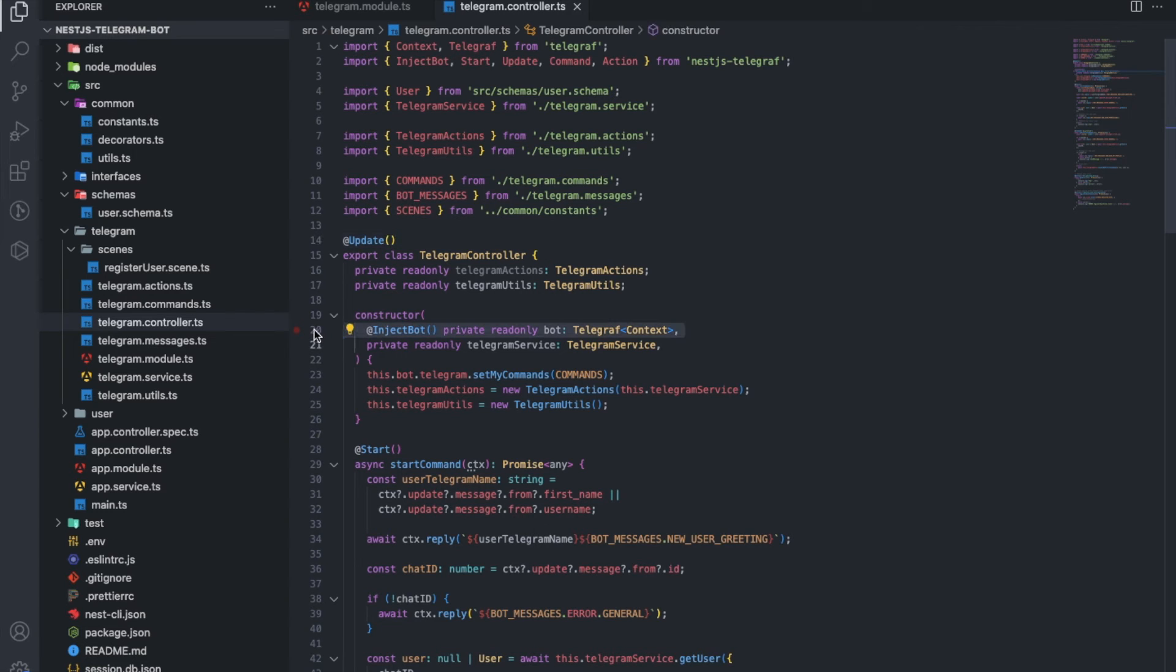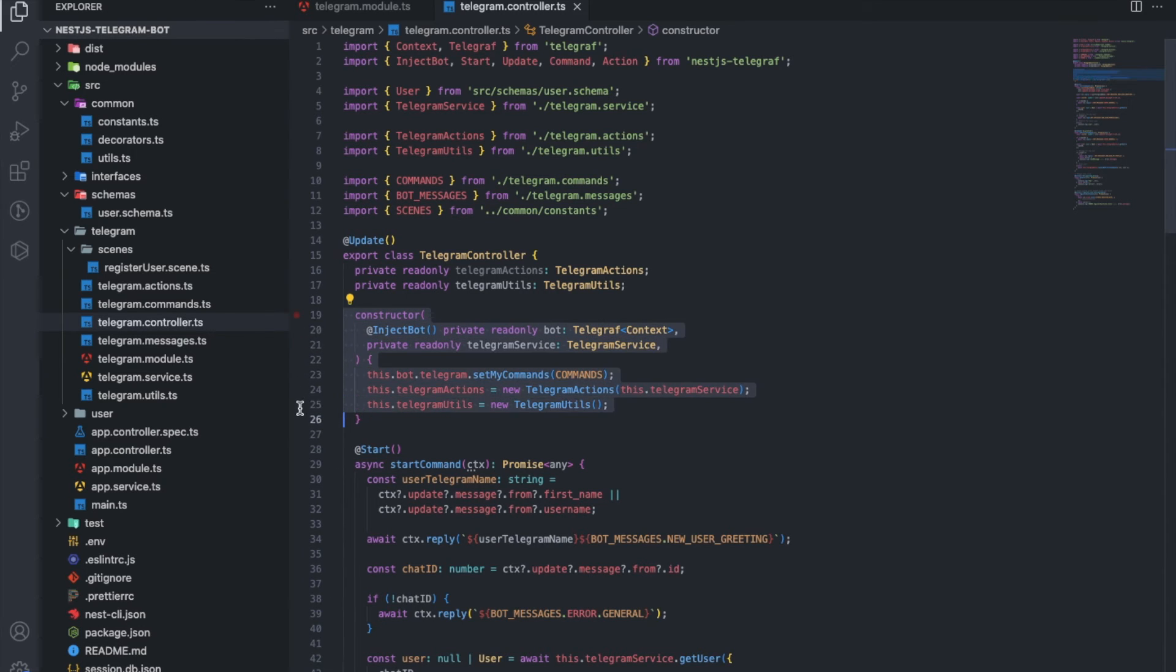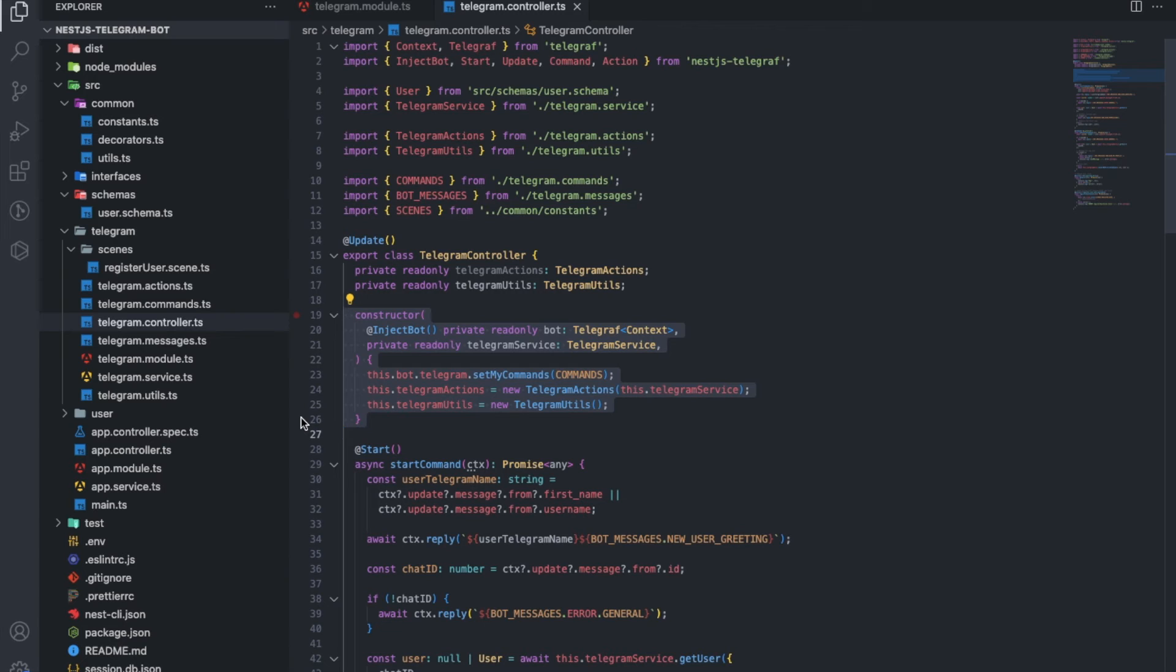In the constructor, we inject the bot and add the service. Here we also initiate additional utilities for the bot. Button-click actions, they leave a separate file and commands that the bot should understand.